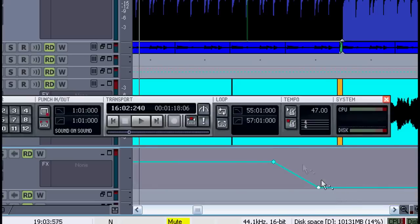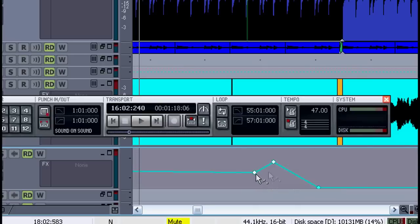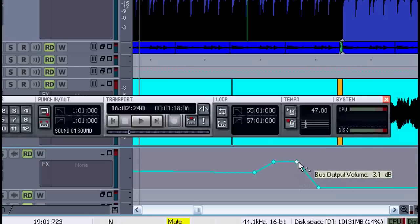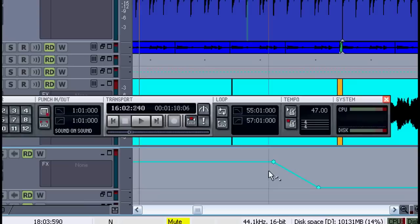You can add as many nodes as you want. You can get quite creative here. And you can make an envelope for other things like panning or effects send. But I just want to show you another way to make a fade out.